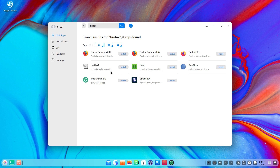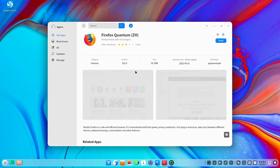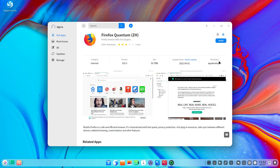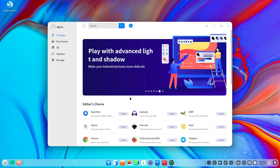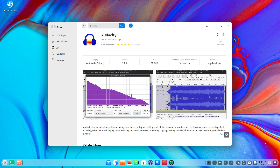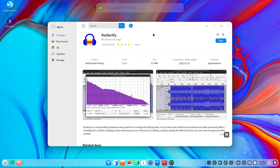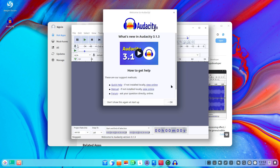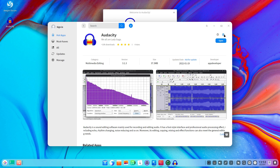They have also optimized the version information display on the application details page, and the process display during application download and installation. So if you go and download an app, they have made some changes there. If you install Audacity, it starts the download. They have also improved the loading speed of the app store page — it does feel a little bit faster, but at the same time more than half of the basic features don't work properly. While a unified app store might look like a dream come true, it has its own caveats.